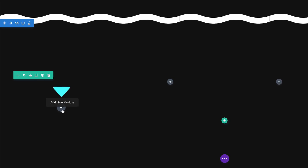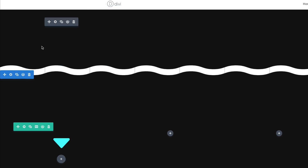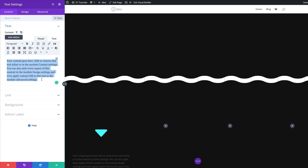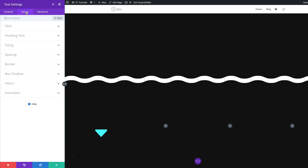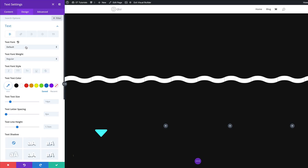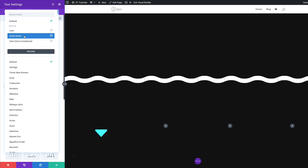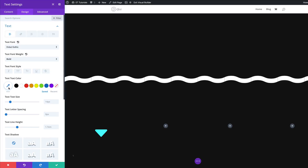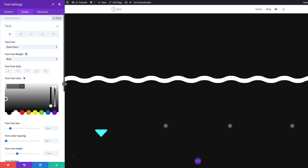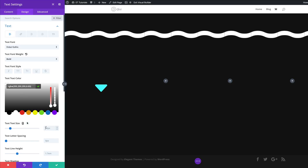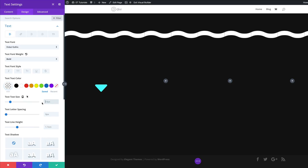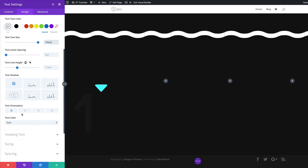The next thing we're going to do is add a text module onto our first column — click this plus button, search for the text module, and select it. I'm just going to add the number 1. Over here we're going to come to Design and add our text settings — click on Text. The first thing is to set our font to Didact Gothic, font weight to Bold, and add our color. The color I'm adding has transparency, so I need to drag the slider down until I see the brackets and then paste the color between them. For the text size, we're going to set this to 350, and for text orientation we're going to center it. We're going to go ahead and save.